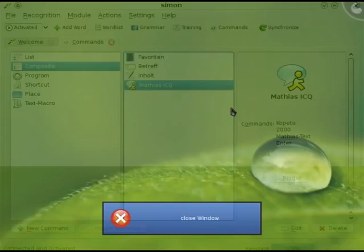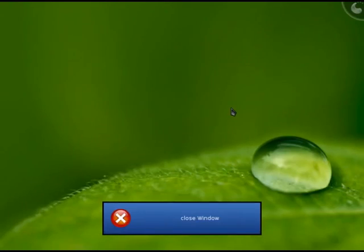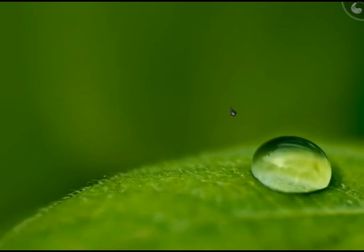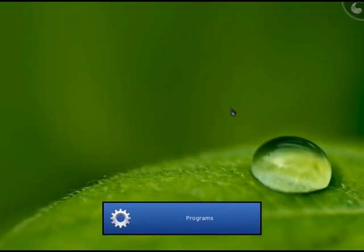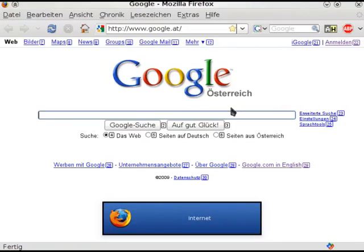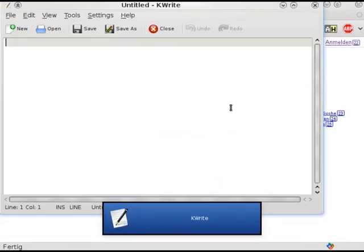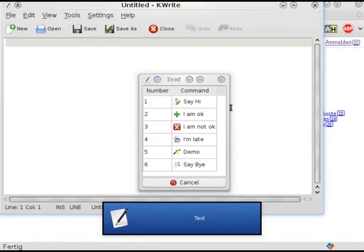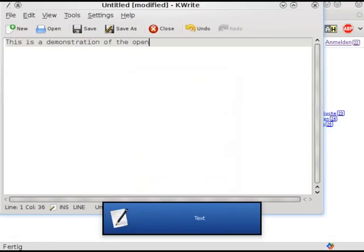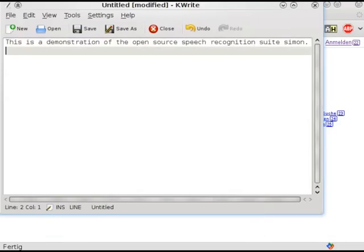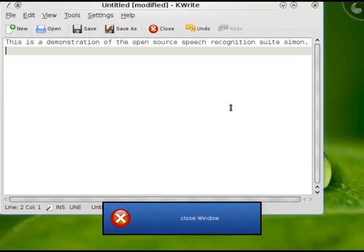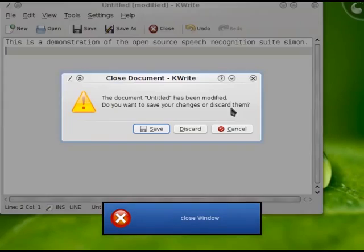Close window. [Next window repeated multiple times to demonstrate window cycling.] Next window. Next, enter.